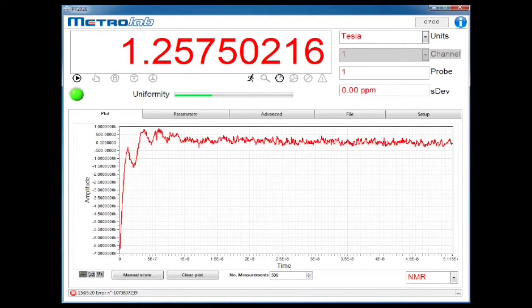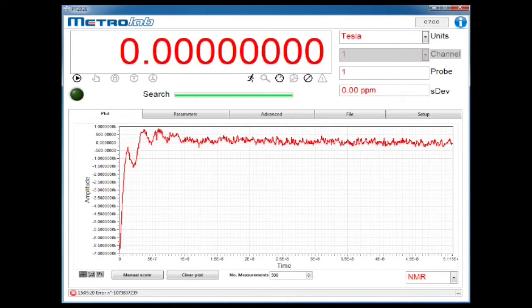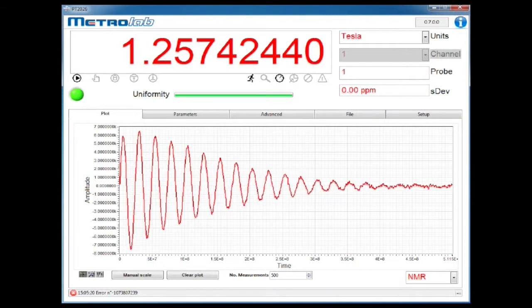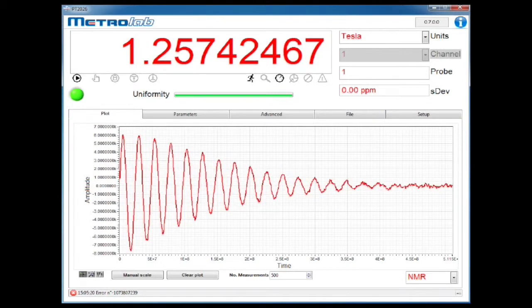What we find is that the PT-2026 tolerates about 50% more field inhomogeneity than the PT-2025, and we think we can do quite a bit better yet.